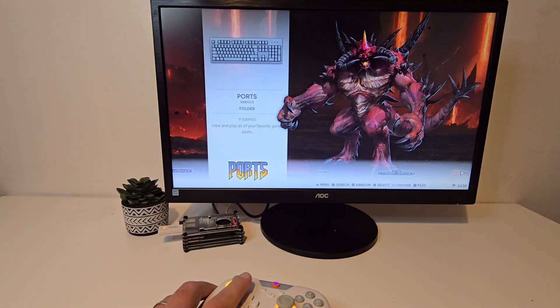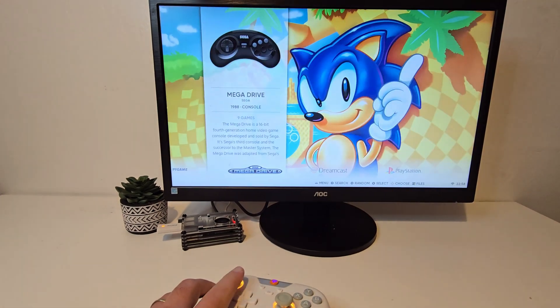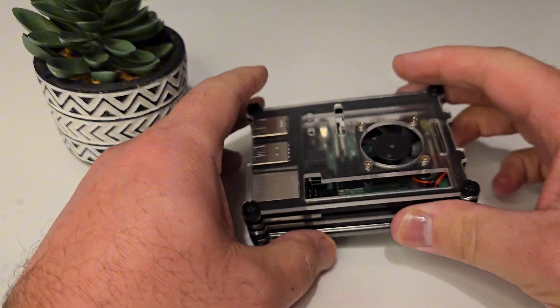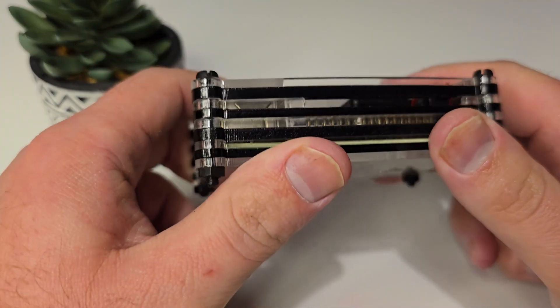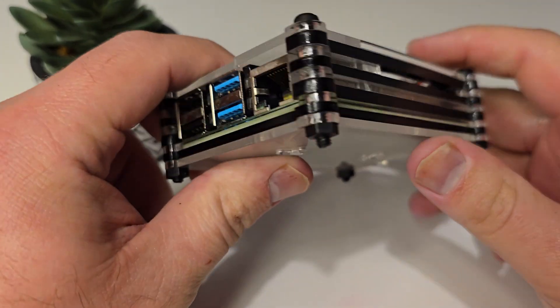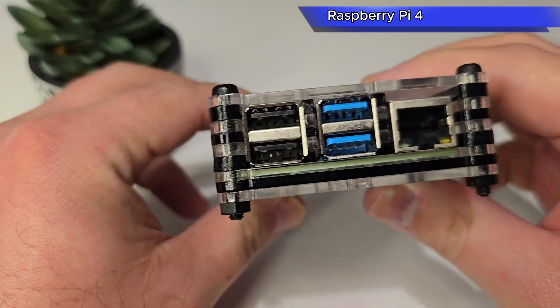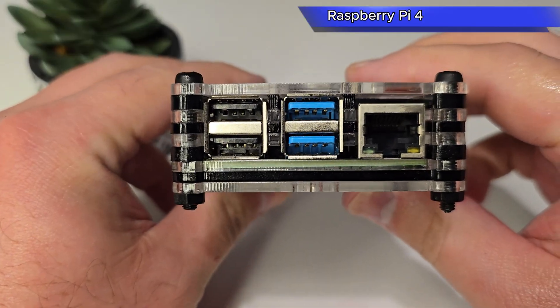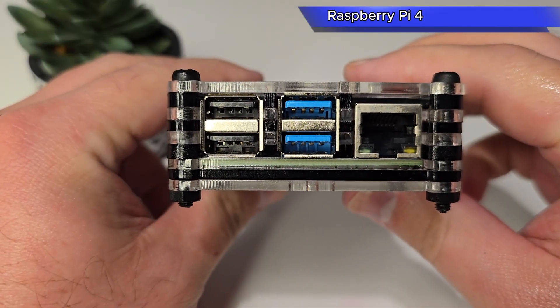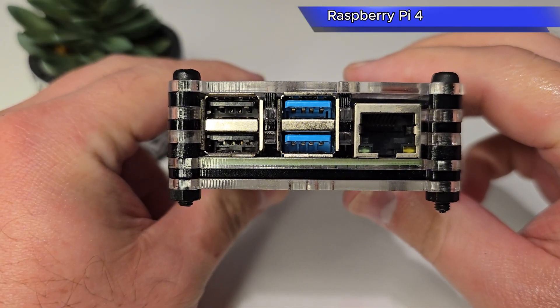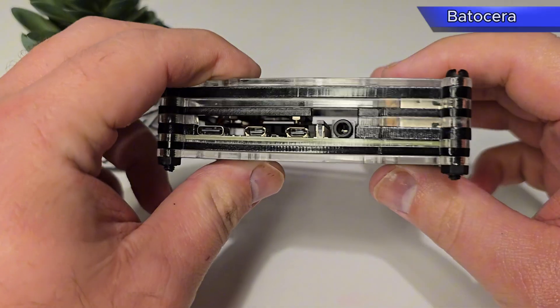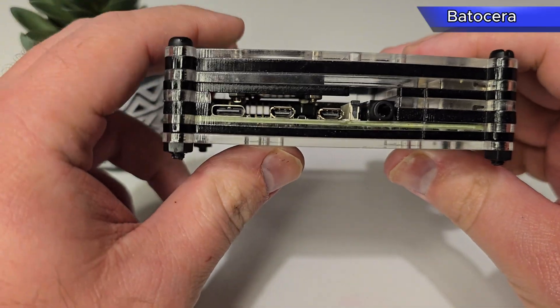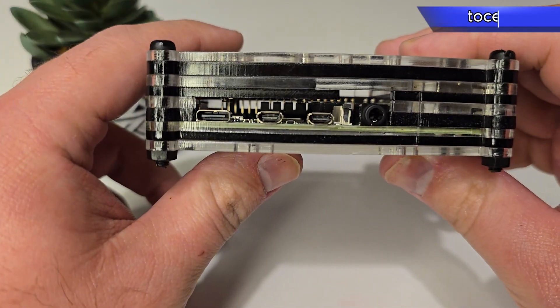Hey, what's going on everybody, Badger Doi back here again. Today we're taking a look at the Raspberry Pi 4 and we're going to turn it into a complete retro gaming setup using Batocera.